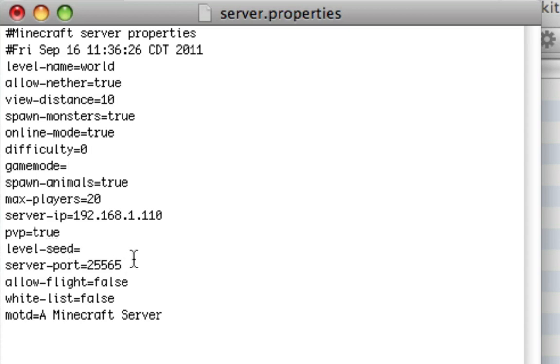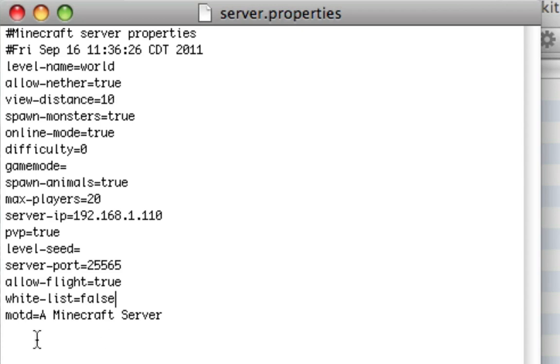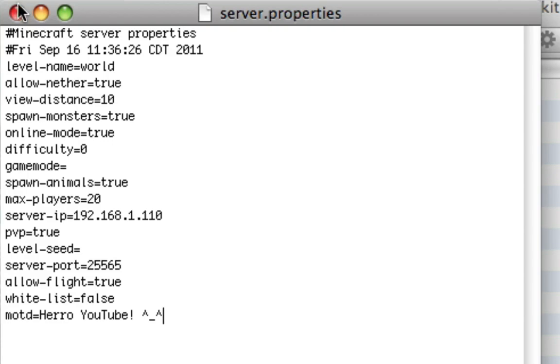Spawn animals, max players, PVP means player versus player. Level dash seed - if you have a seed you like, you can enter that there. Server port, usually just keep that the same, two five five six five. Allow flight - if you have a fly mod you have to change that to true to actually fly on it. Whitelist - if you only want certain friends to join, make that true. MOTD is Minecraft server. That's MOTD, stands for message of the day.